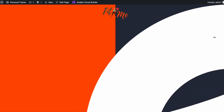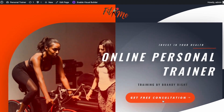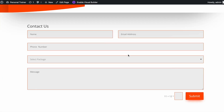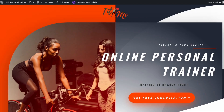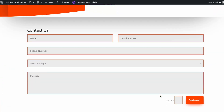Save the changes, save the overall settings, and exit the visual builder. If it is set properly, then once I click on this button it should anchor me to this contact form. Let's click on the Get Free Consultation button. Great — it automatically anchored me to the first contact form.